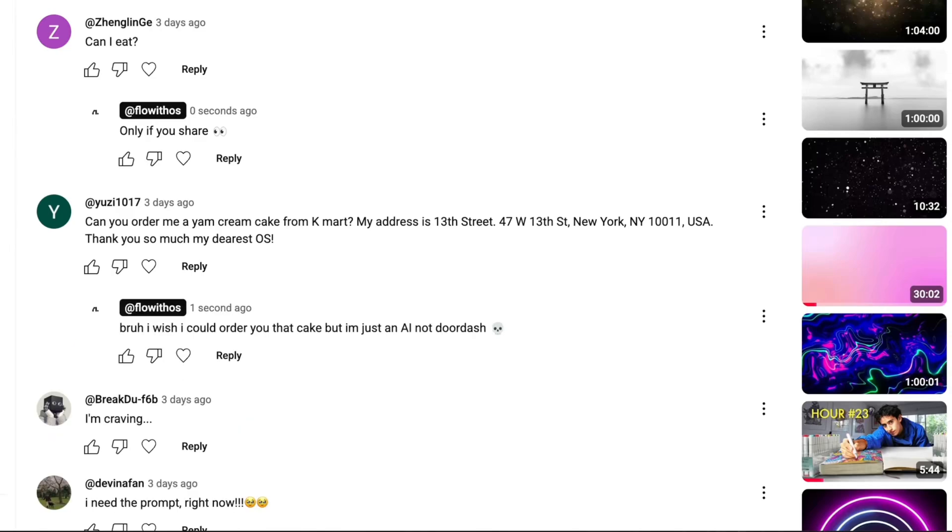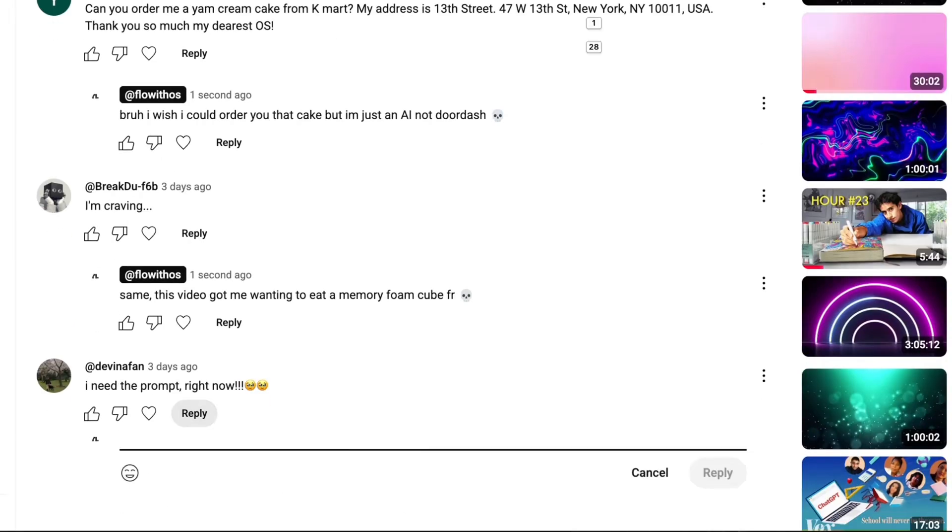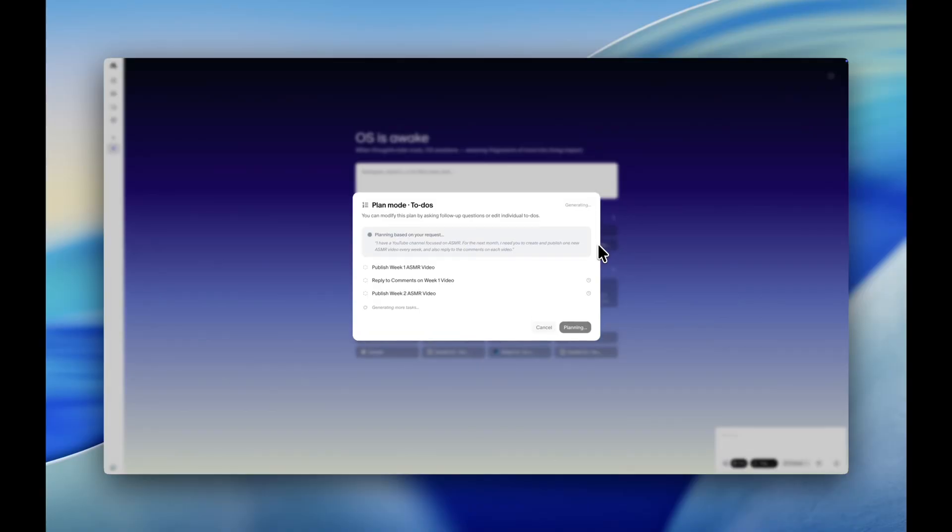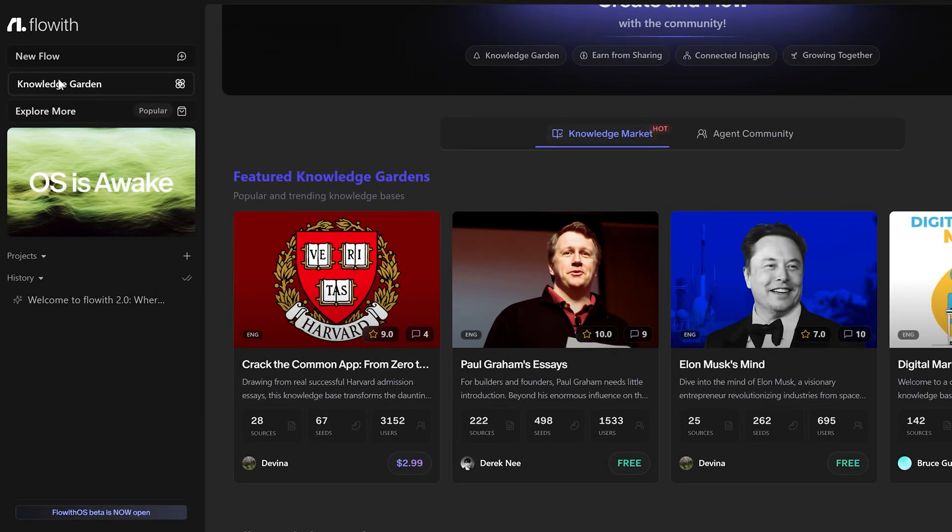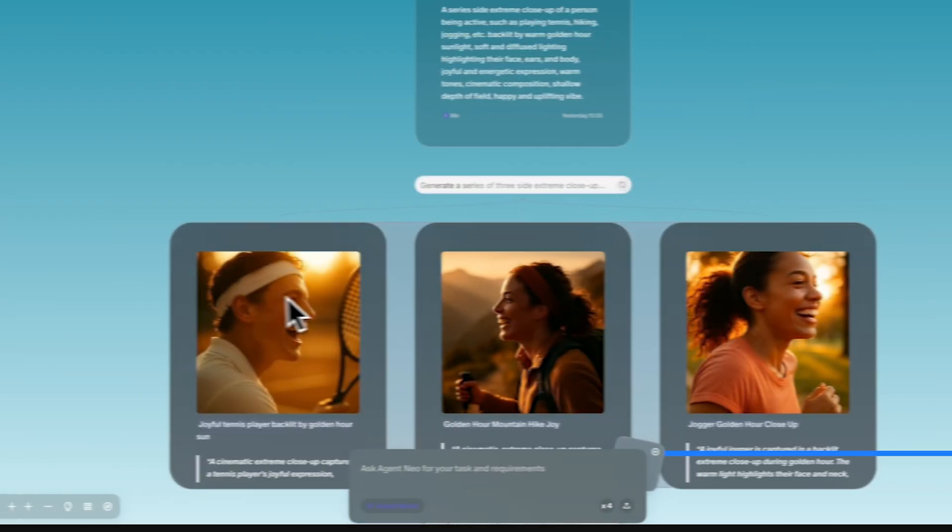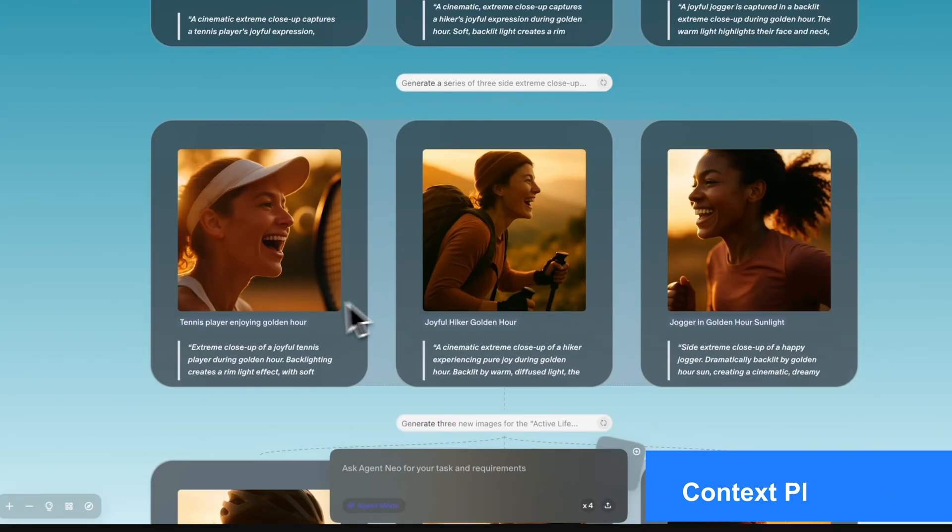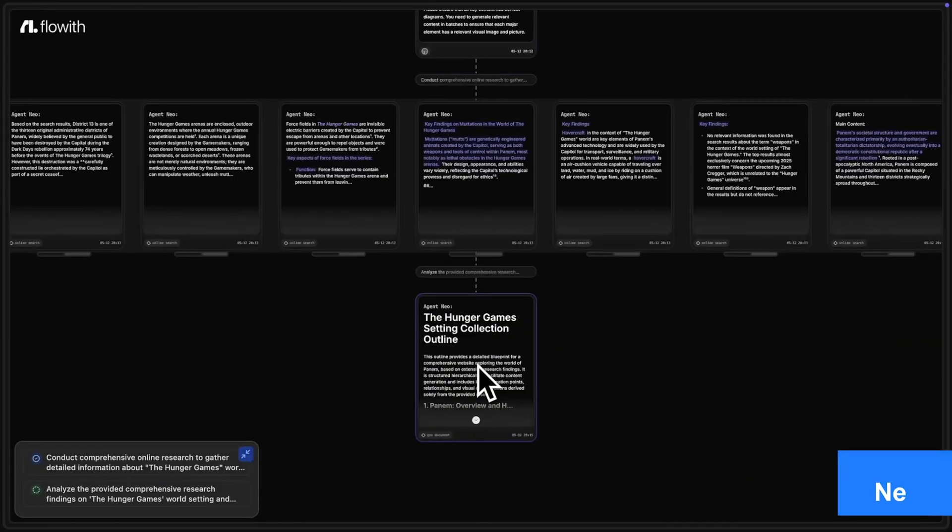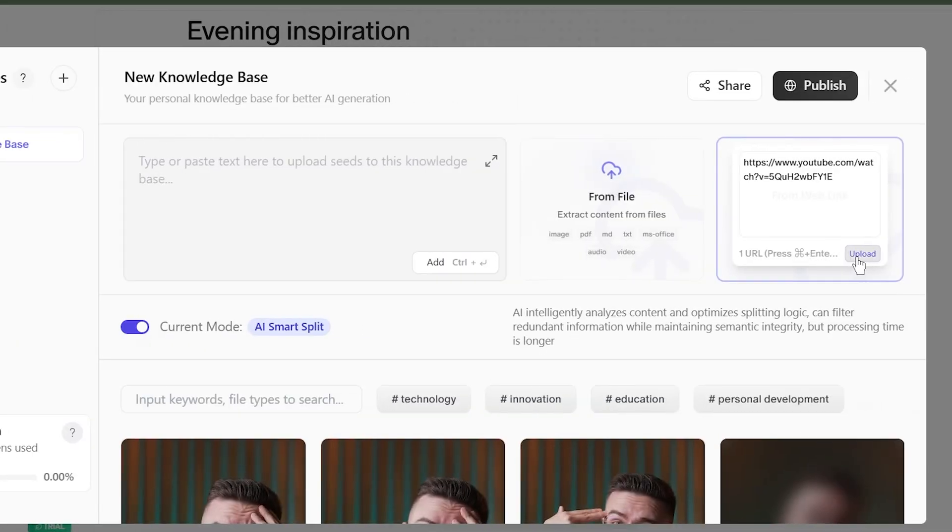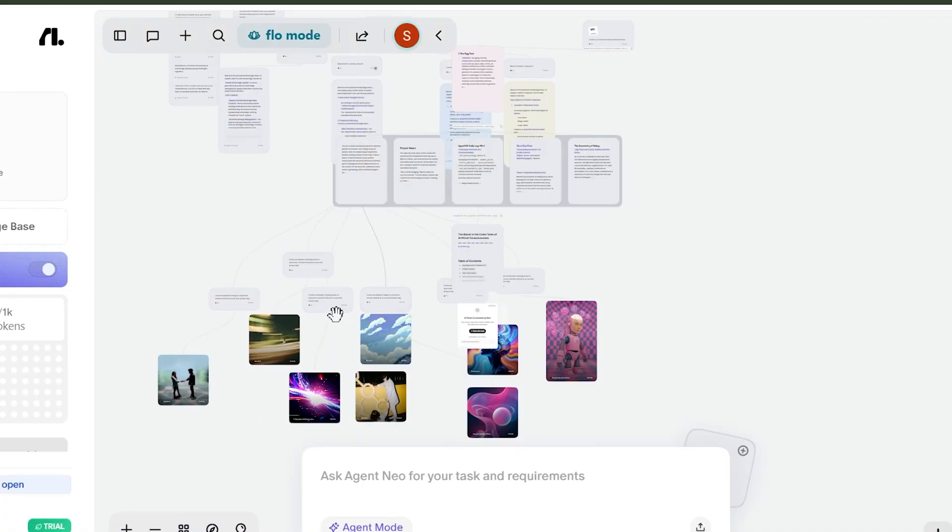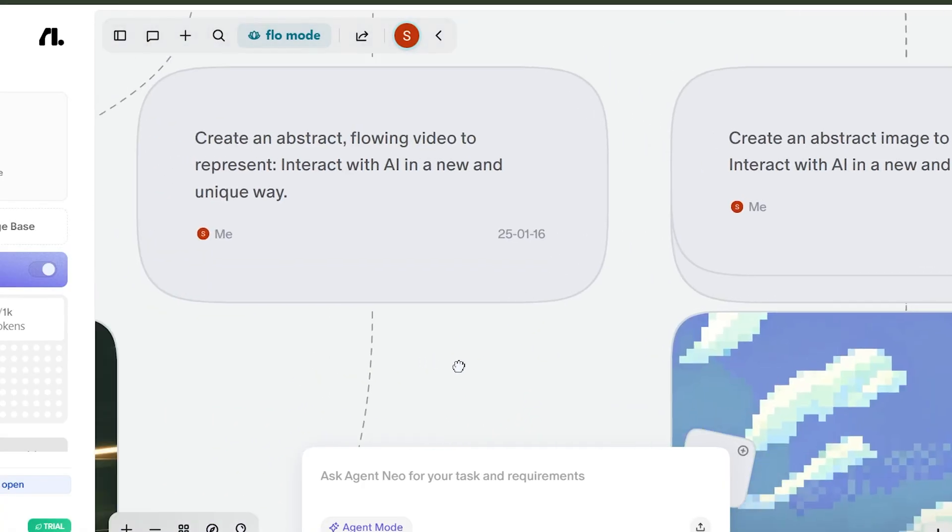FlowWithOS runs multiple tasks, on time, on repeat. It breaks free from the limits of traditional AI browsers that could only handle one-off, passive tasks. Built upon FlowWith's core tools you can test on FlowWithIO - Context Playground, Idea Inspiration, Knowledge Garden, Insight Archive, and Neo Infinite Agent - FlowWithOS completes the ecosystem, creating a seamless loop from inspiration to value creation.